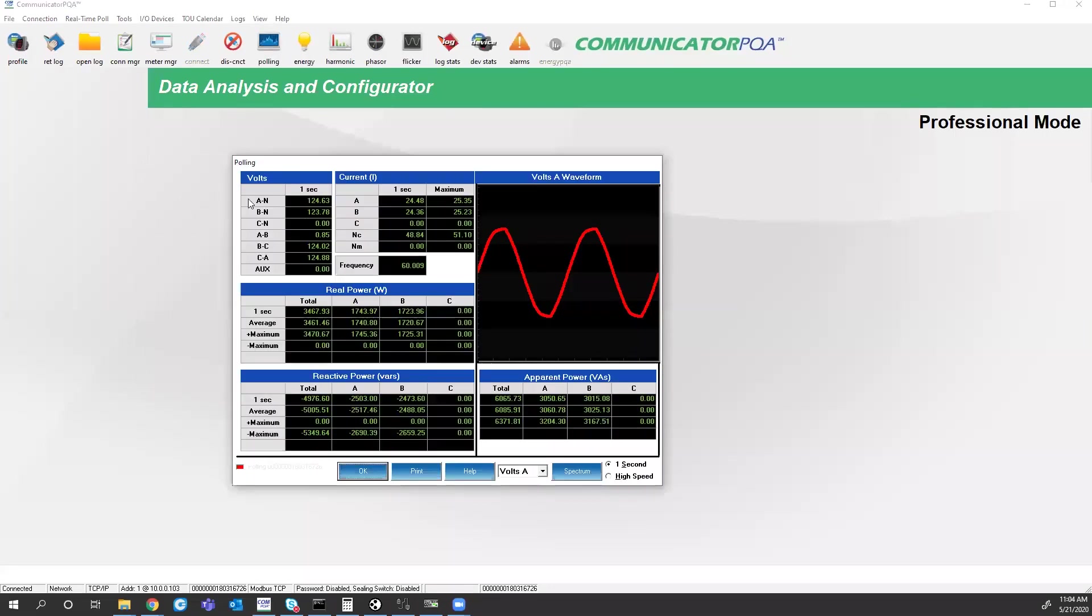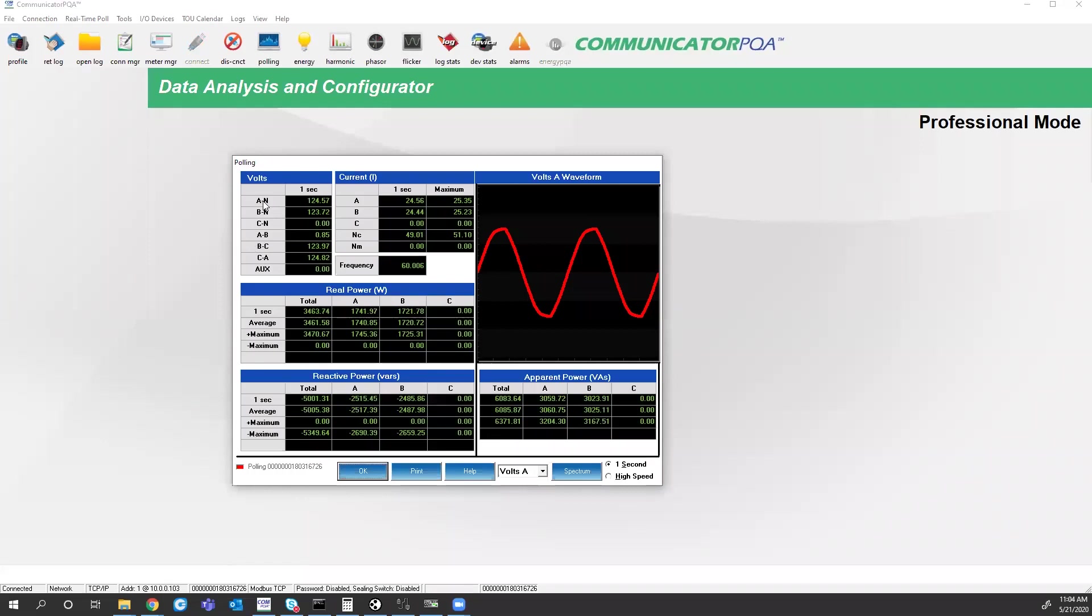If I look at the polling screen, I have my voltages, currents, power. So what I can do here, eta neutral voltage, I should be seeing 124.64 volts.